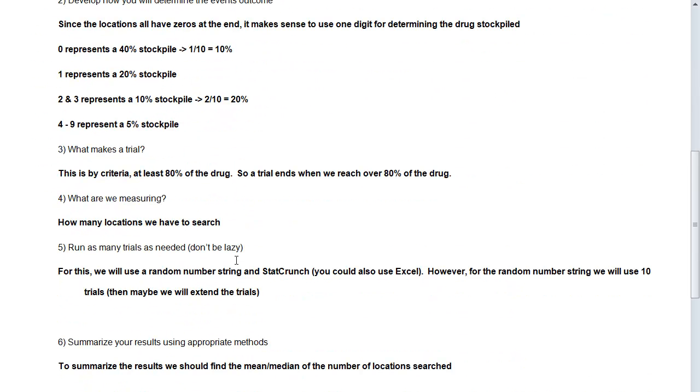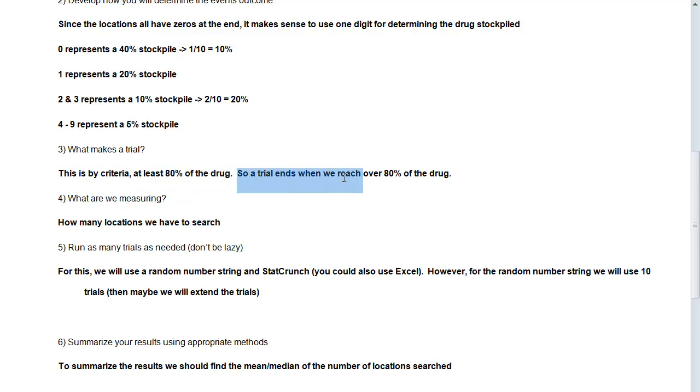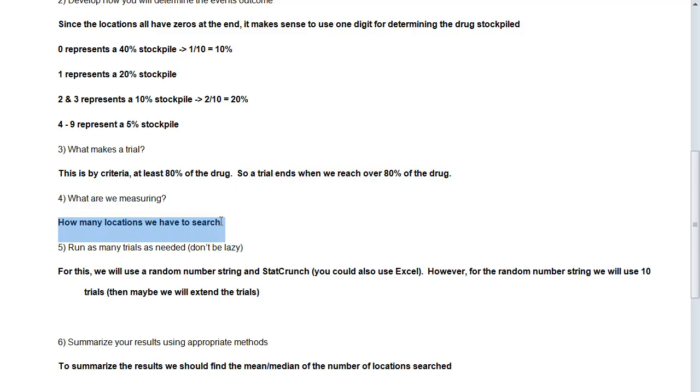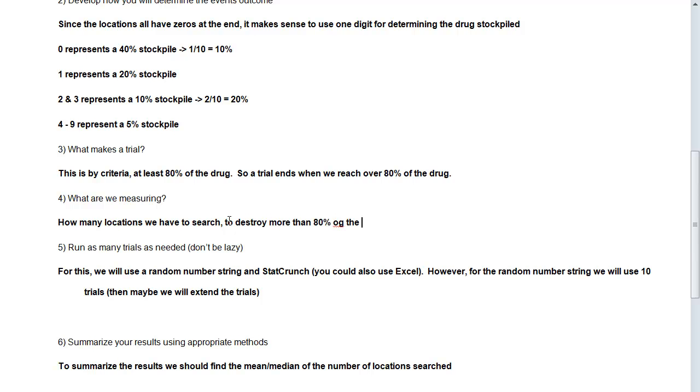So now, what makes a trial? A trial, this is the one big change. This is by criteria, and we're looking for at least 80% of the drug. So a trial actually ends when we reach over 80% of the drug. So we don't know how many places we're going to have to search. That's what we're trying to figure out. So what are we measuring? How many locations we have to search, on average, how many locations we have to search to destroy more than 80% of the drug. So you guys must laugh when you watch me type.